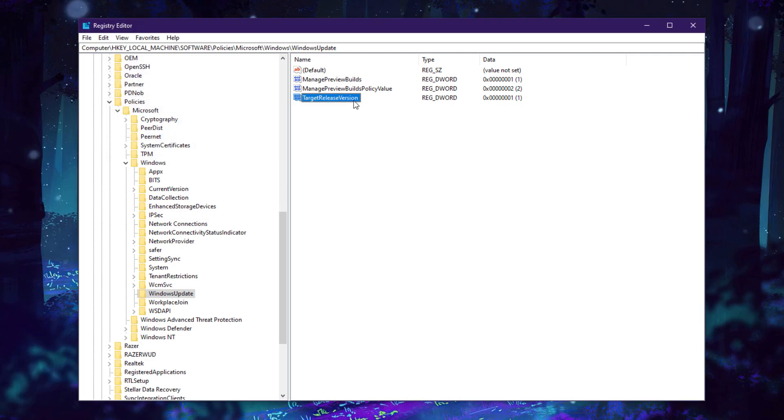This tells Windows we are targeting a specific version to stay on it and don't upgrade to another version or another Windows version. Currently, Windows 10 has version 22H2, so I'm going to block it to Windows 10 version 22H2.